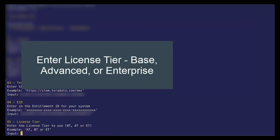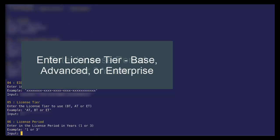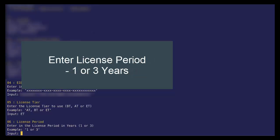For this deployment, let's go ahead and select the enterprise tier. And let's just say, let's license. Let's set our licensing period for three years.